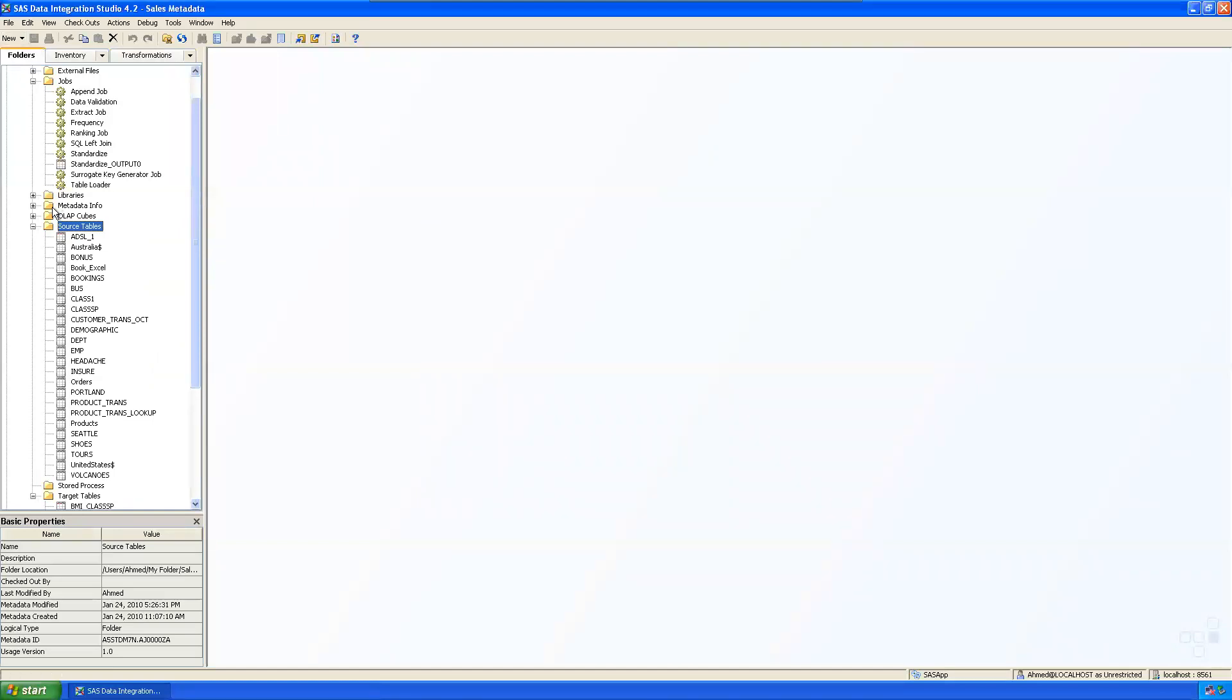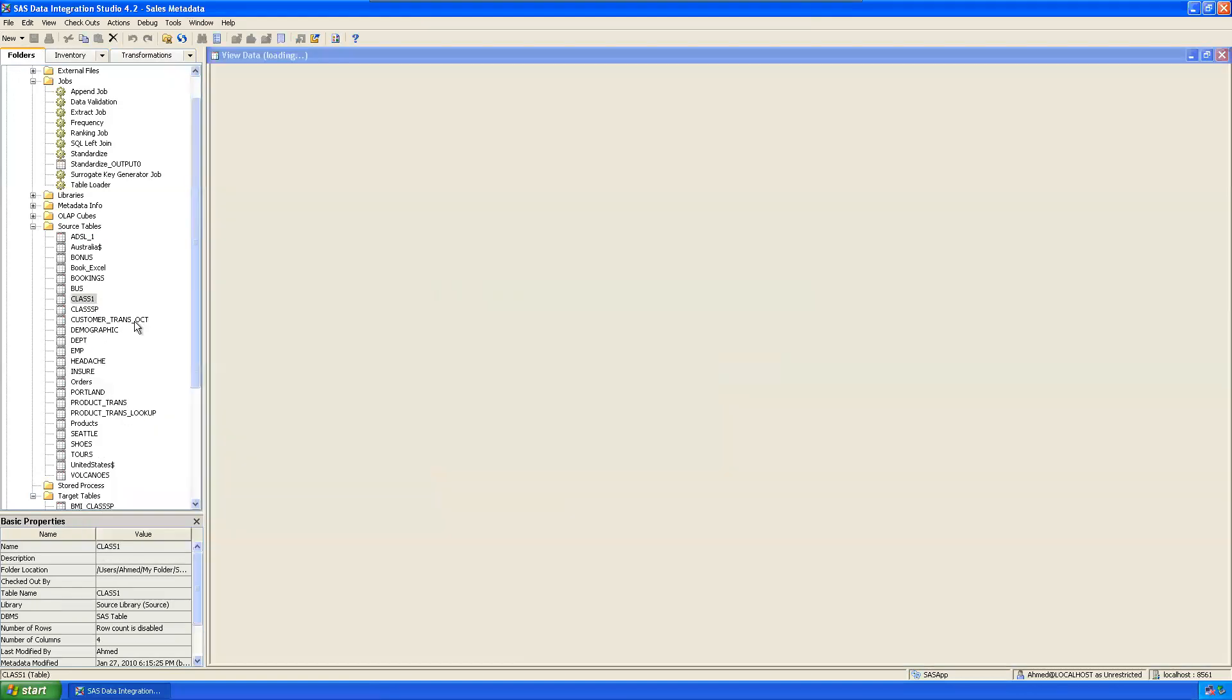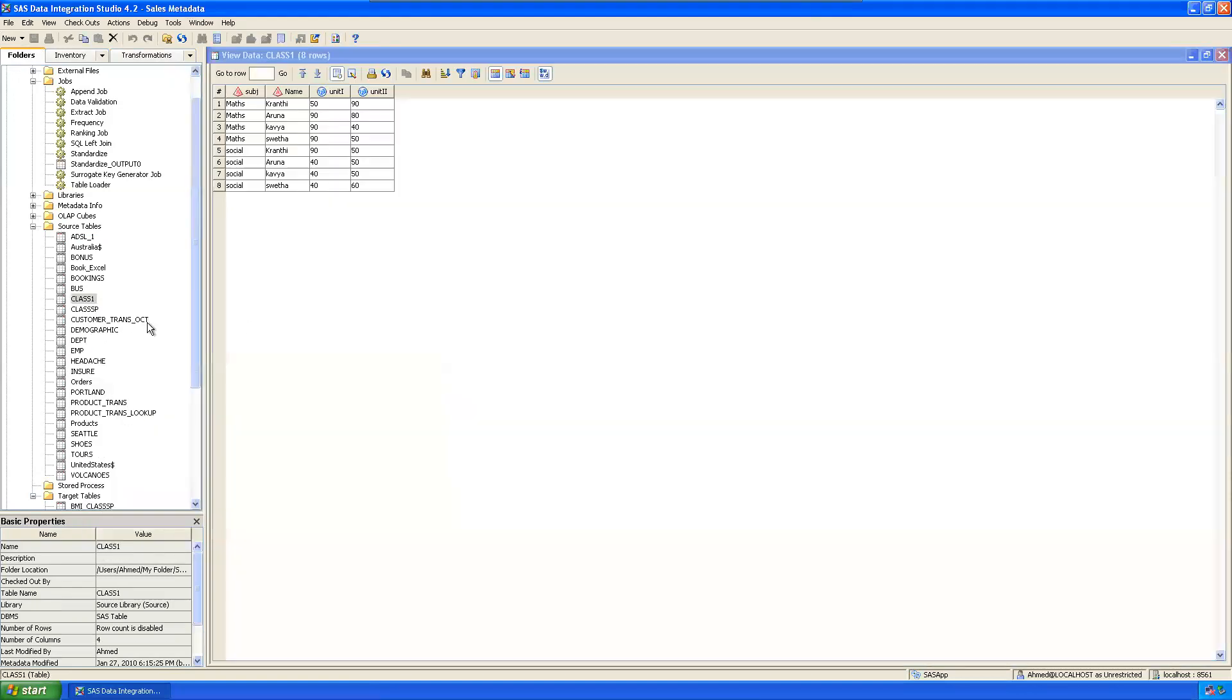Class1 is the source we registered. Let's read this one - we have subject, name, unit1, and unit2. It should be transposed by subject, or by name, to get the marks like that.